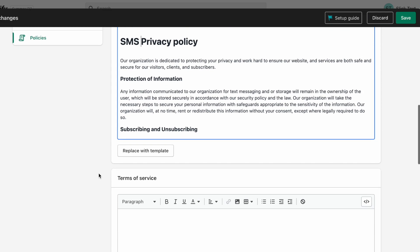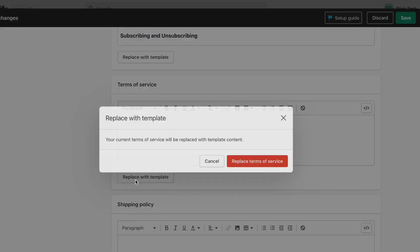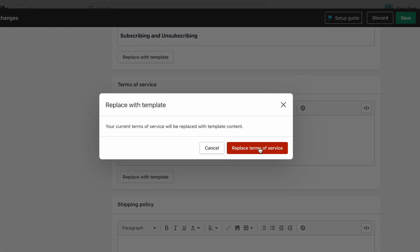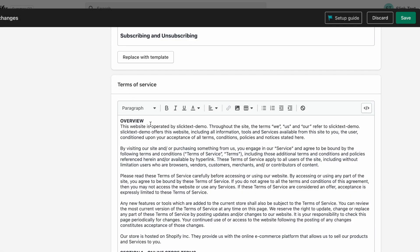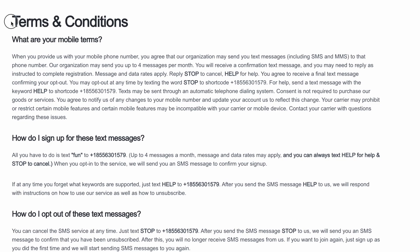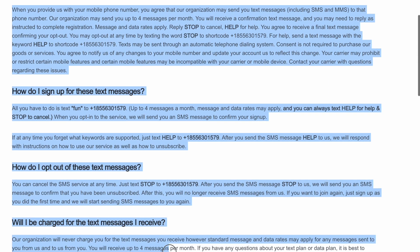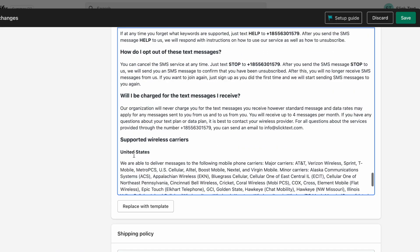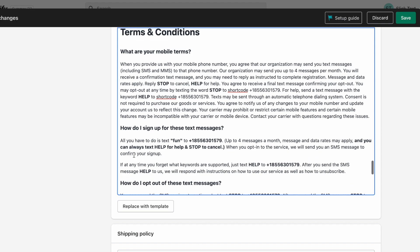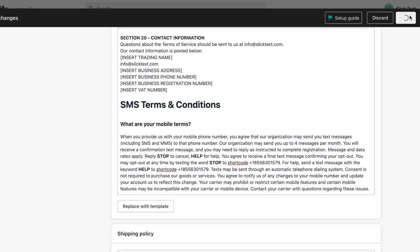Now, let's do the Terms of Service. We're going to add that template if we don't already have one and then we're going to go back to Slick Text, grab the Terms and Conditions from our text word, paste it into the Terms of Service on Shopify, add SMS to the beginning so we state that it's just about SMS, then we're going to click Save.